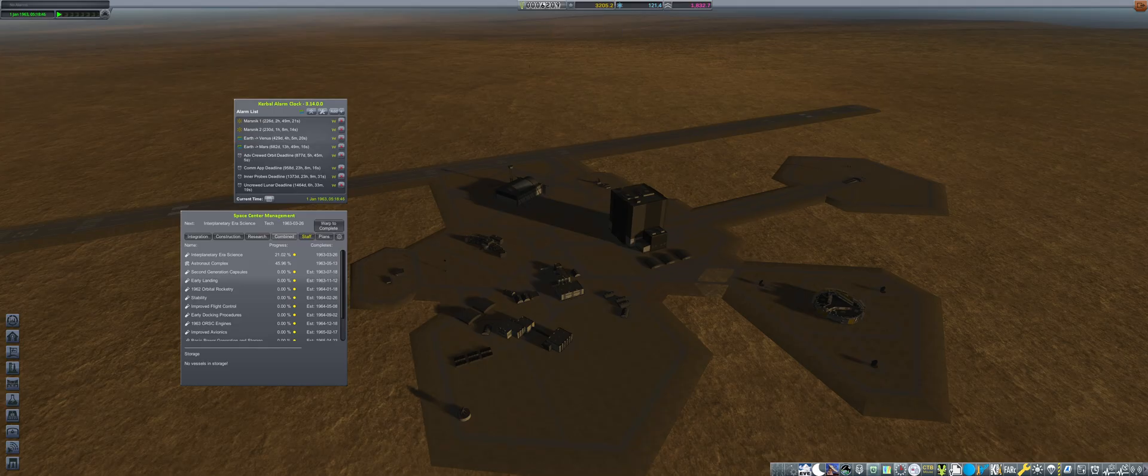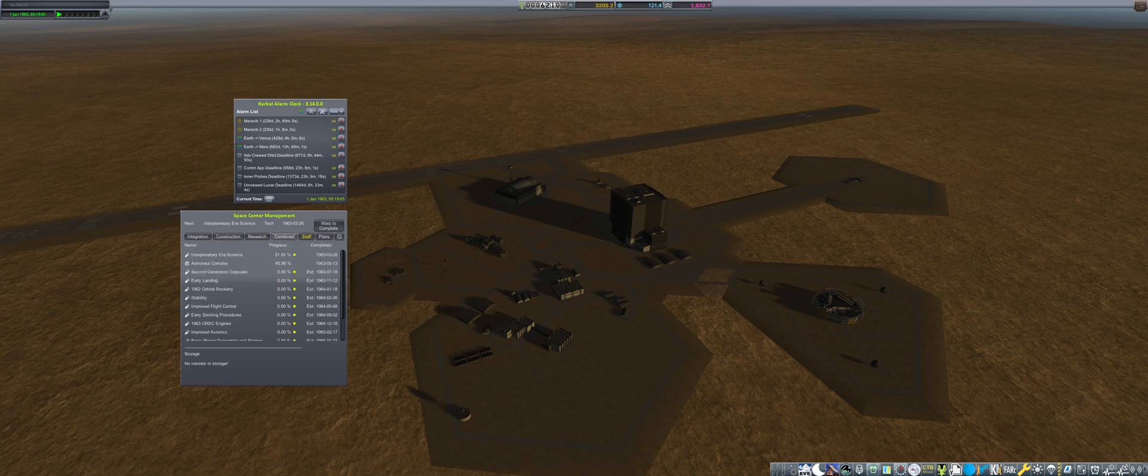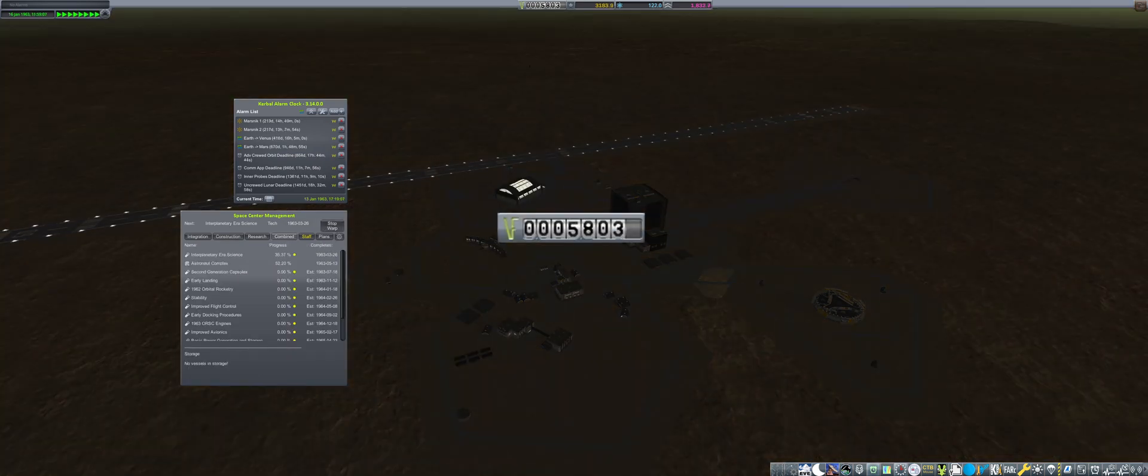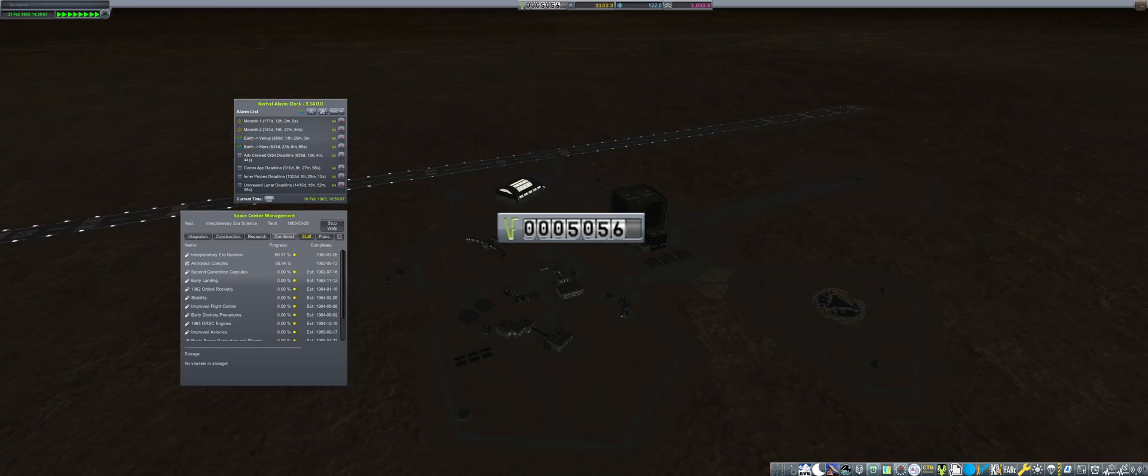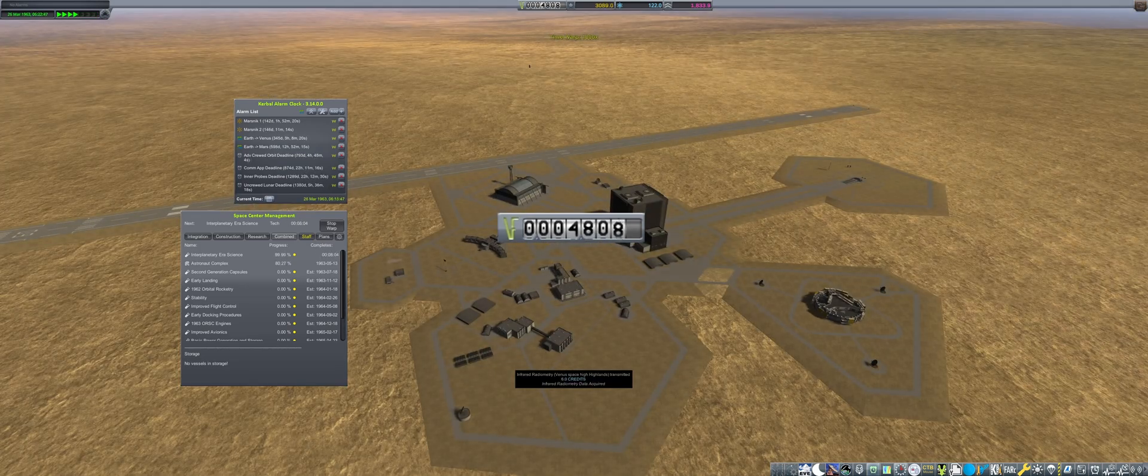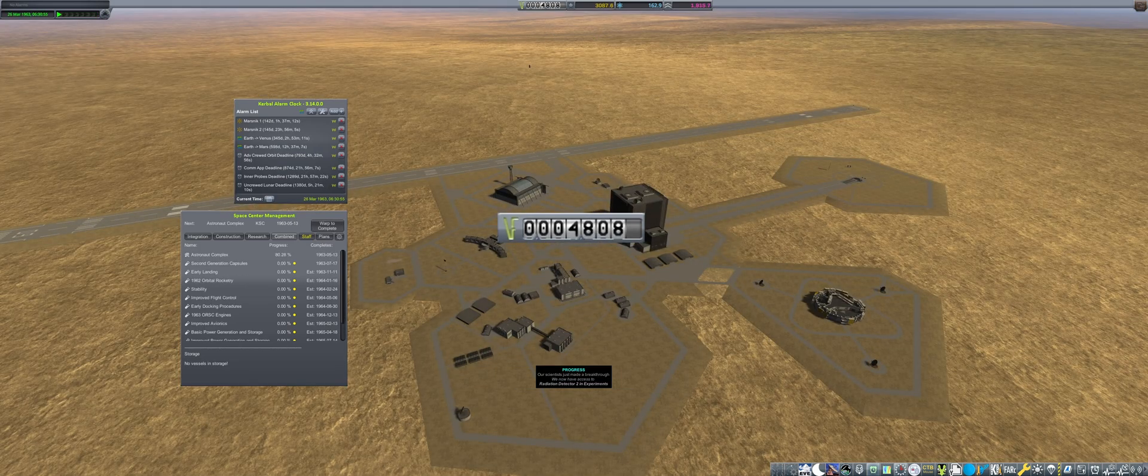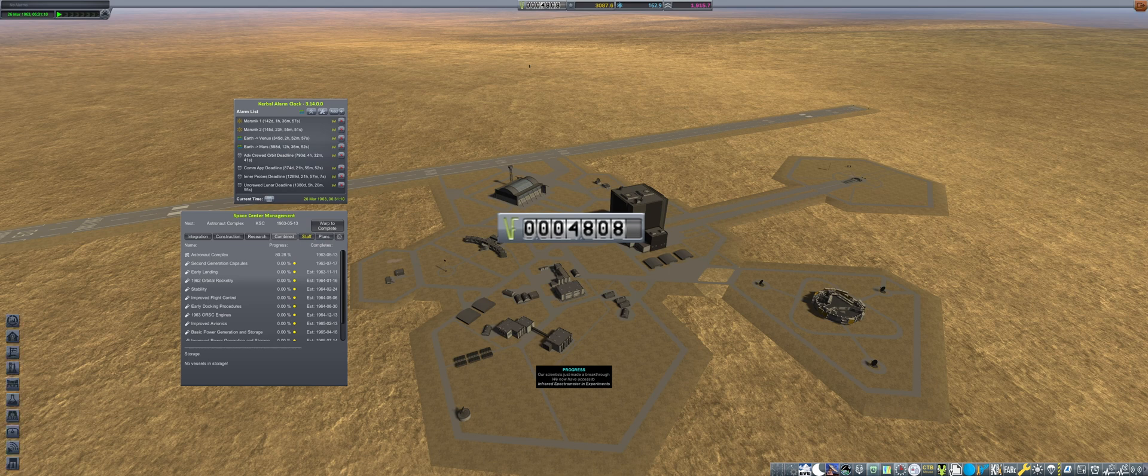Getting the Cosmonaut Complex upgrade completed is the current priority, as it is holding up any further progress with human spaceflight. Running at 100% construction rate, this is causing a minor funding deficit, requiring to dip into the reserves as the weeks and months roll by.